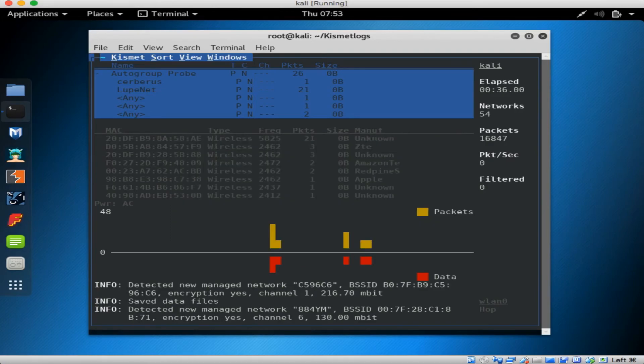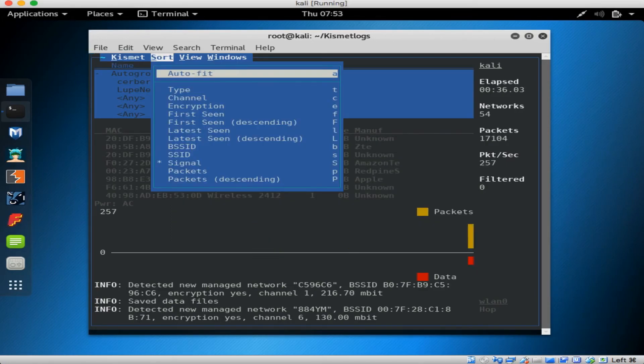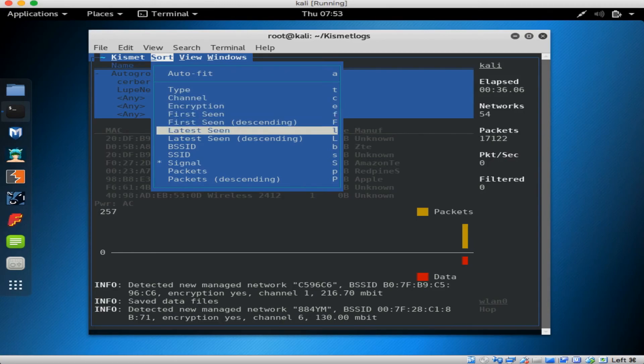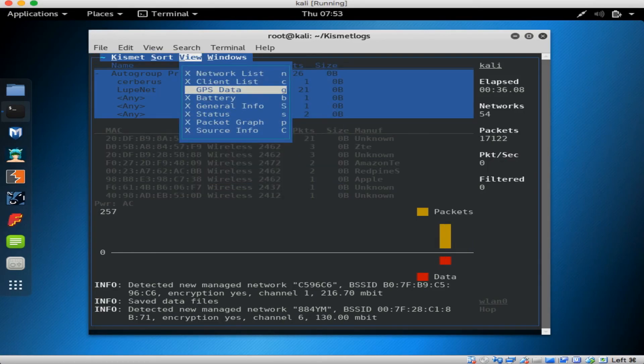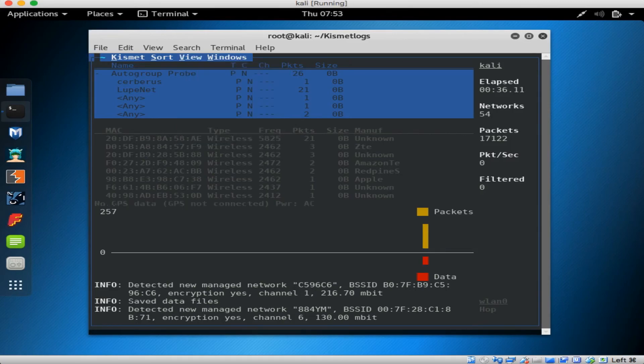The sort menu is just like it sounds. It allows you to sort the network by each of these values. And the view menu allows you to optimize your screen however you like. See, since I'm not using a GPS module here, here's something I could turn off.